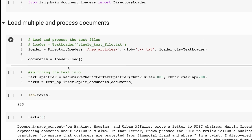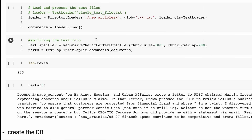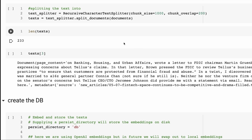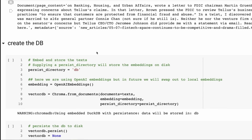We then bring those in and split up our data into chunks - we've covered that before. And you can see we've got our documents here where it's basically giving us a chunk of the info that was in a particular article.